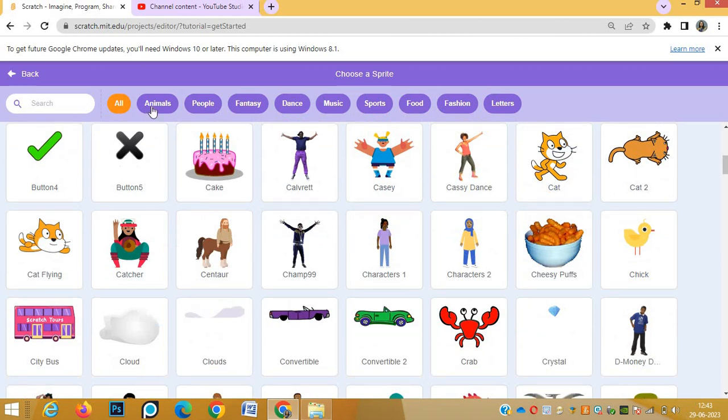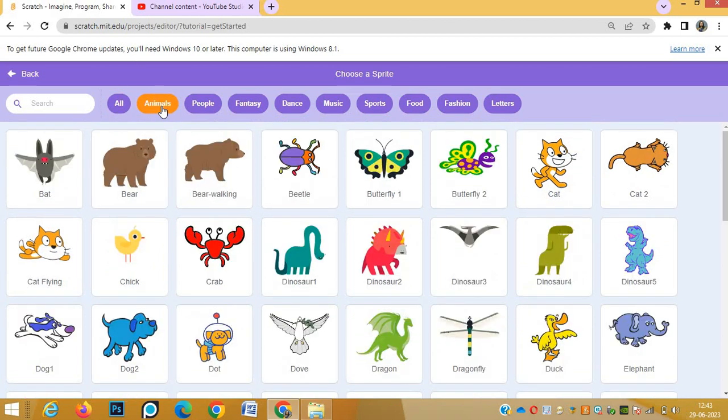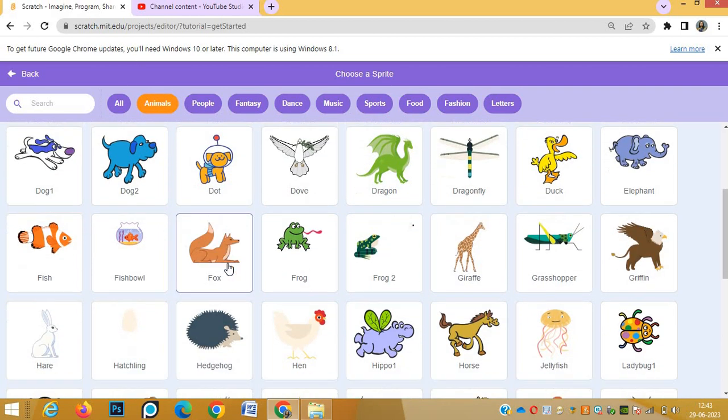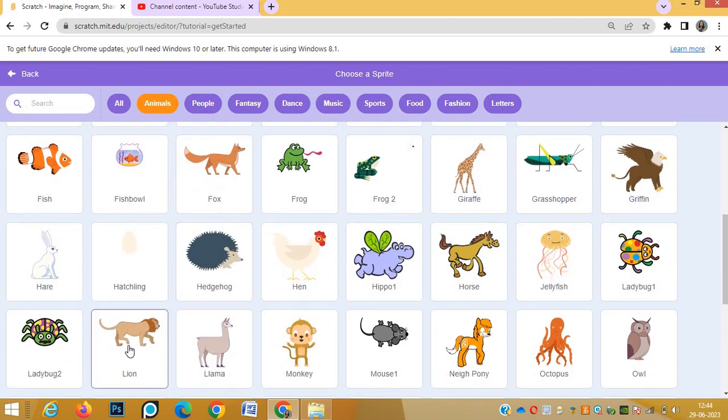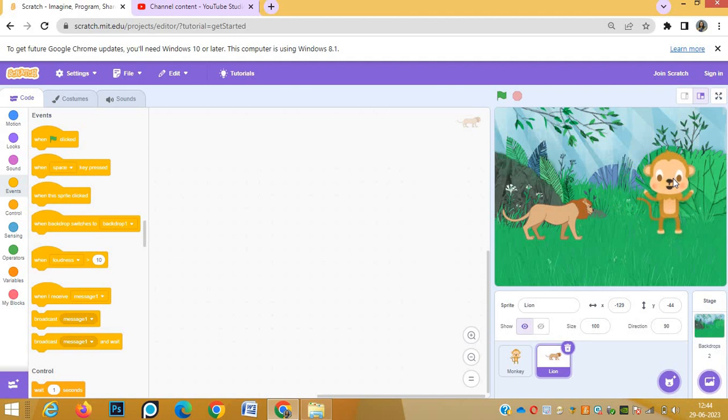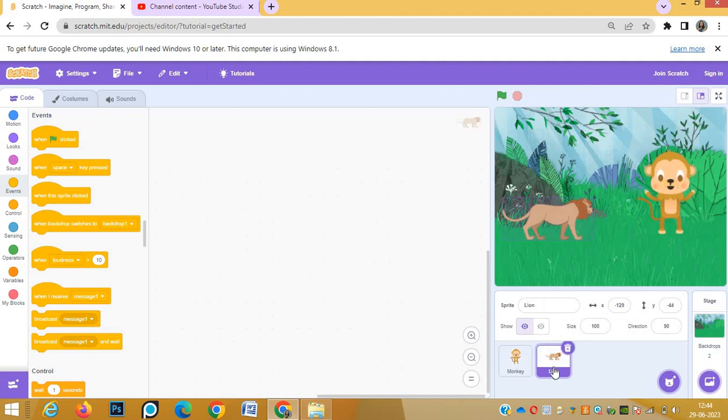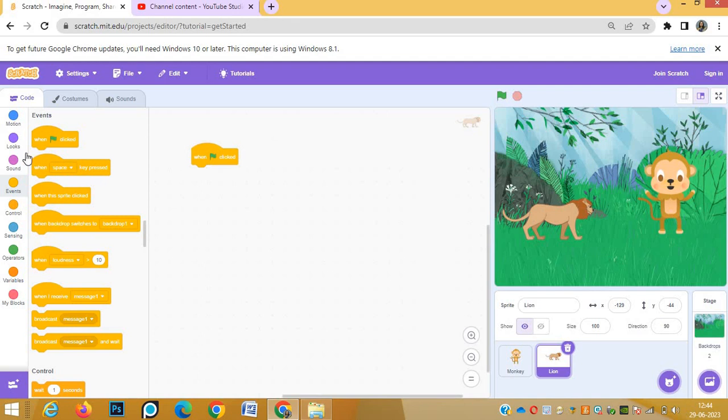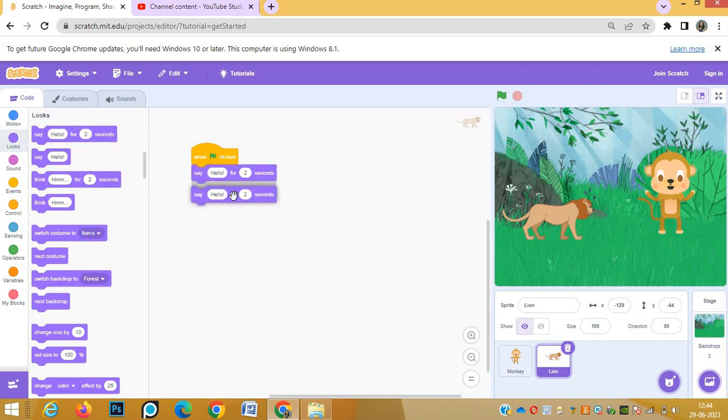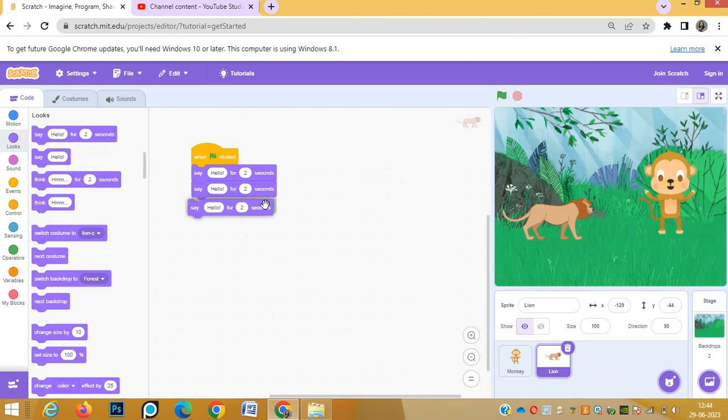Choose animals. We can place them properly - lion here and monkey here. Now first of all we will write the script for lion. When green flag clicked, the lion has to say his dialogues.